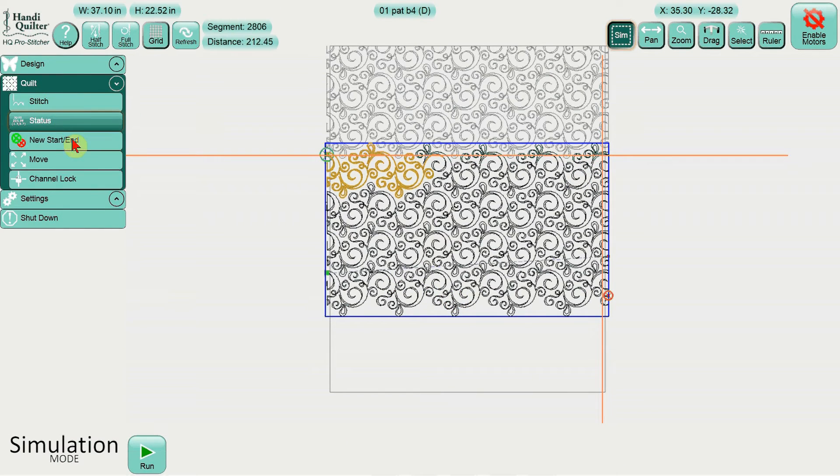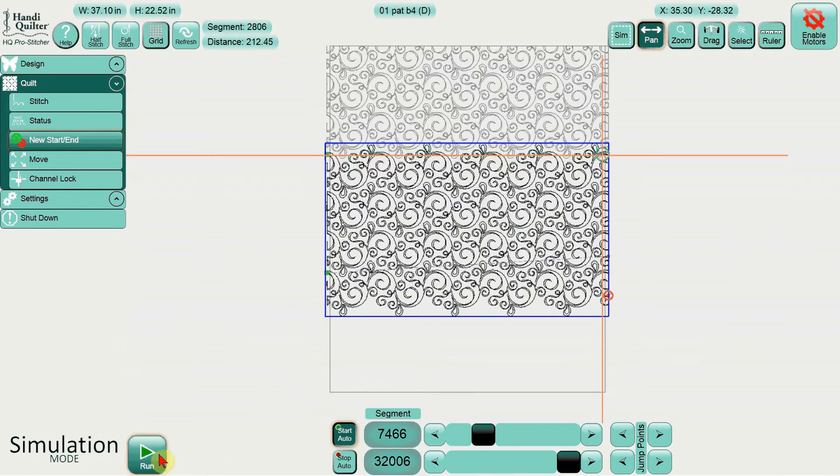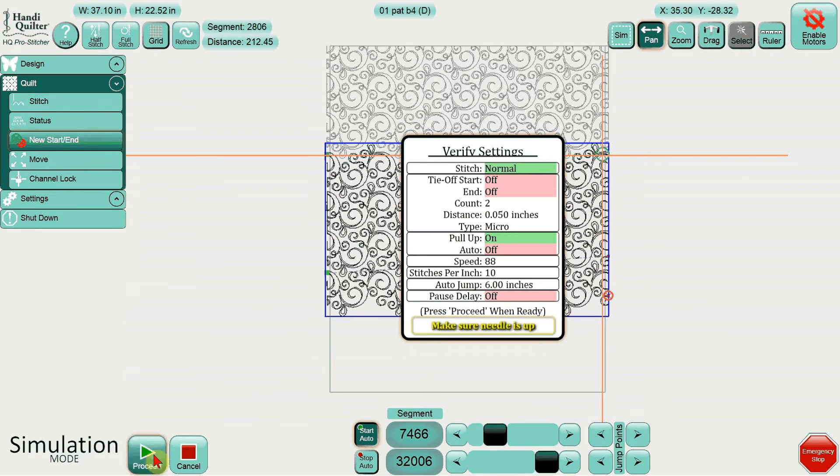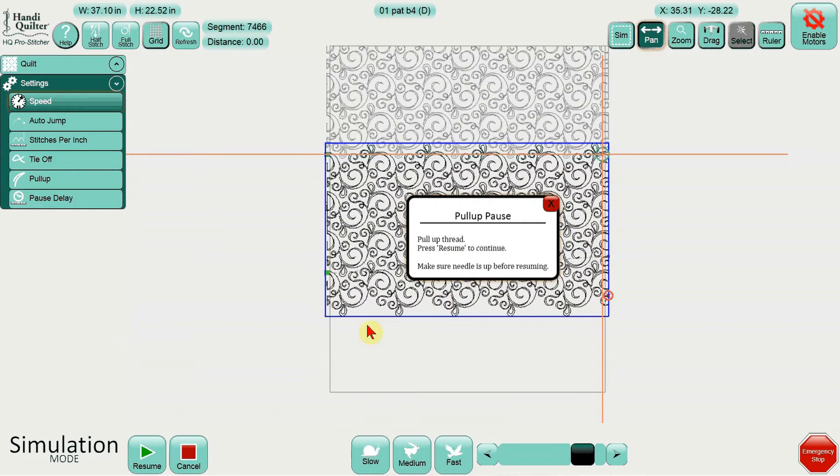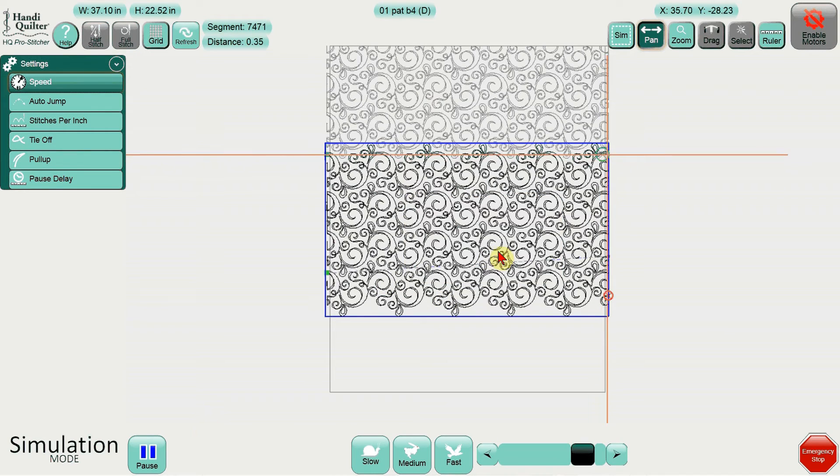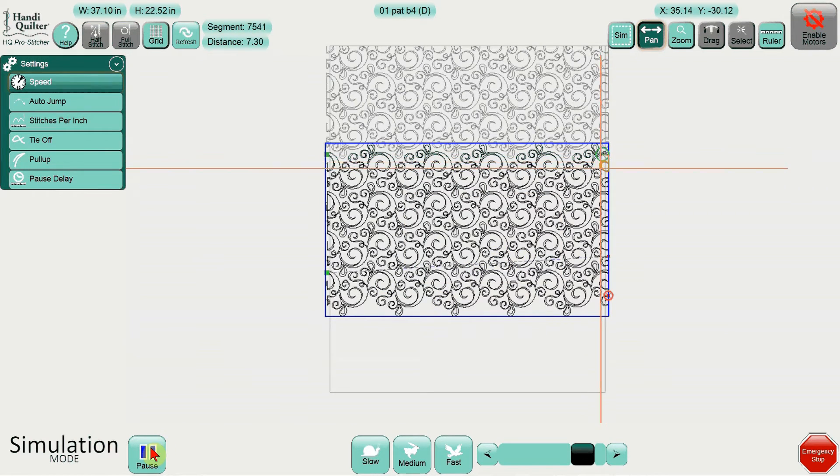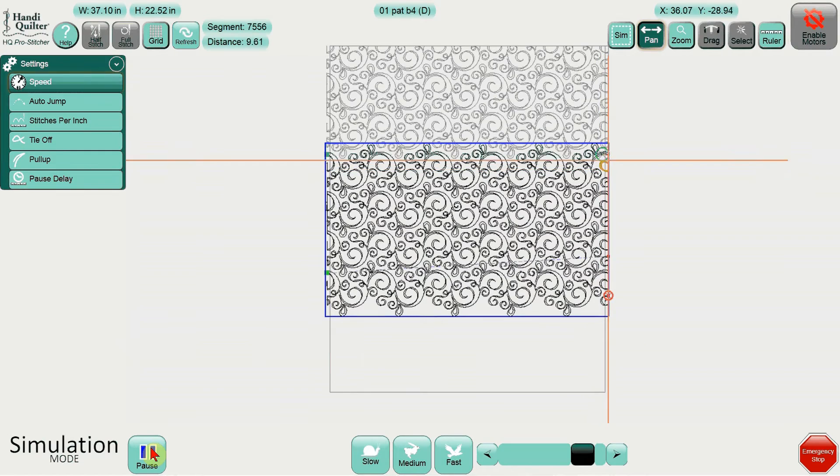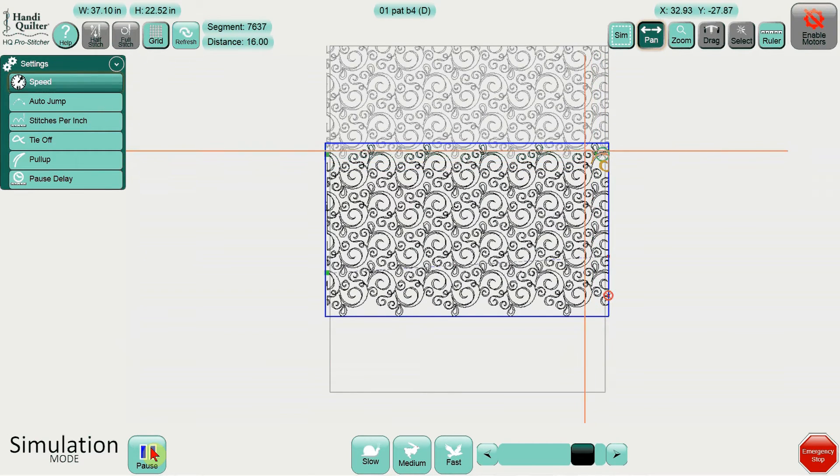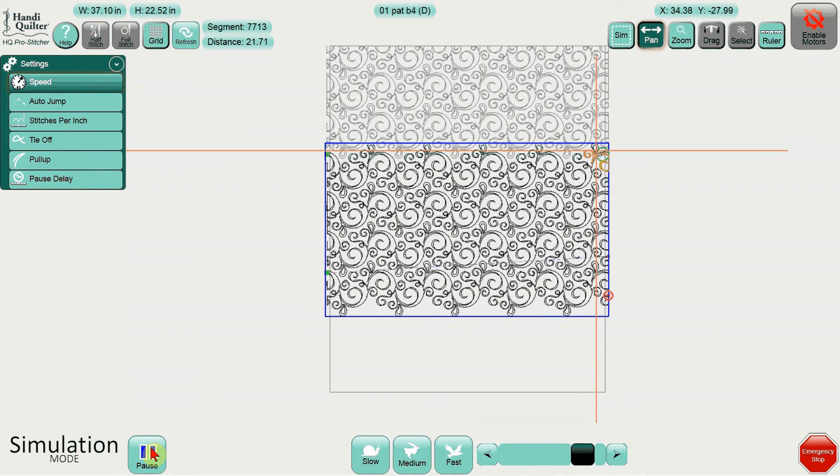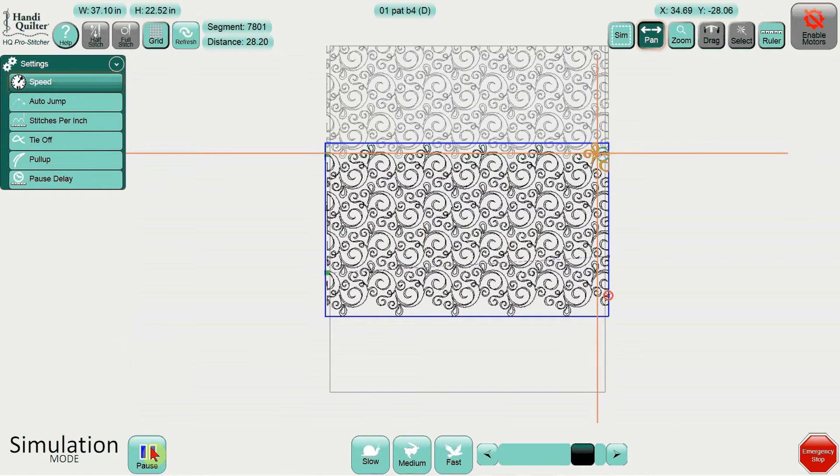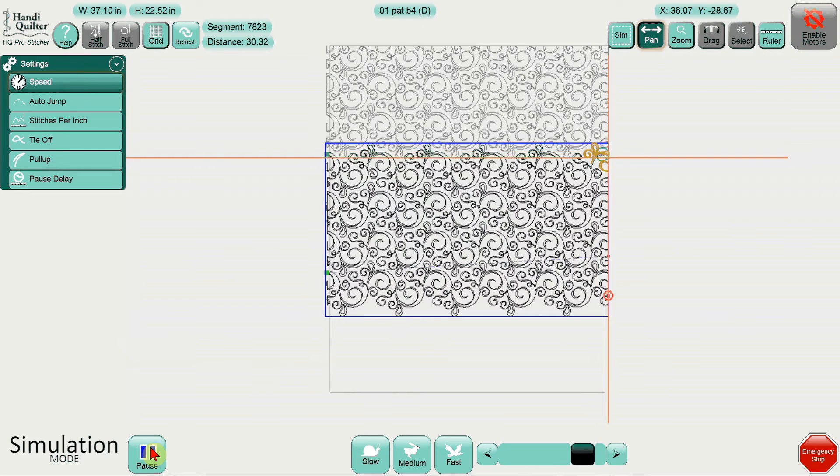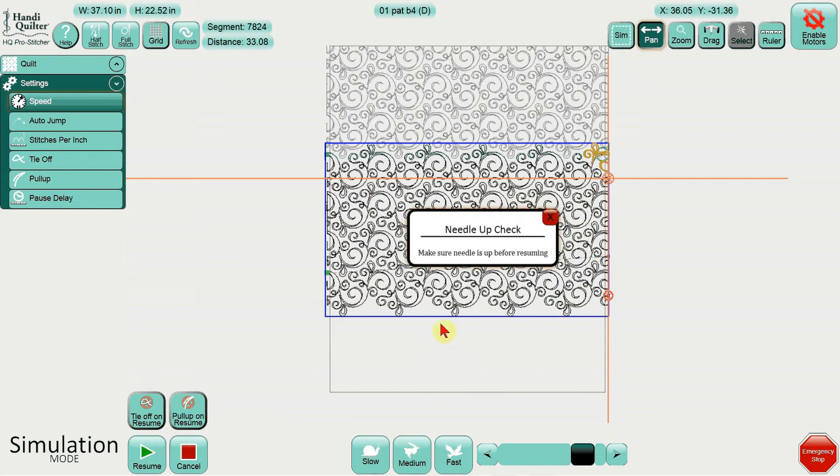So as I got to the right-hand side of my quilt, and I realized I wasn't sure about my positioning. Once again, I let it go a little ways until I was out into the batting. So let's just watch it go for a few more seconds here. Once I knew I was out into the batting, I went ahead and hit pause again.